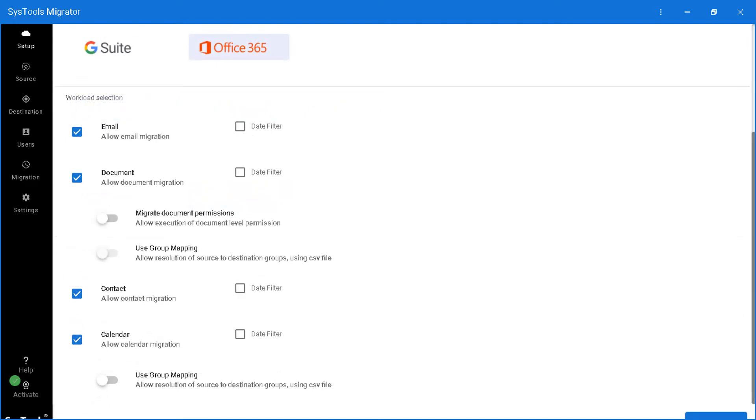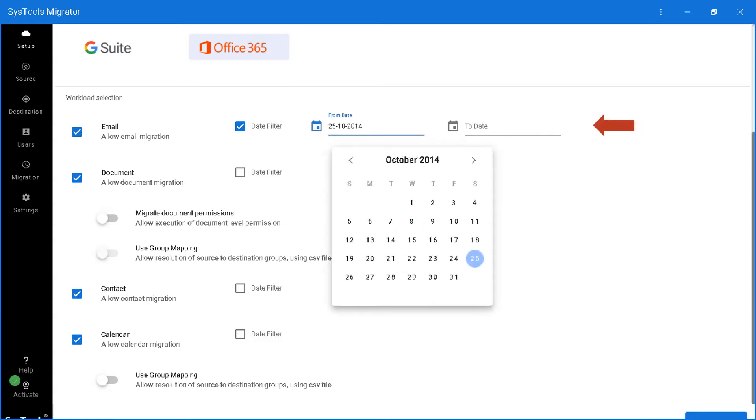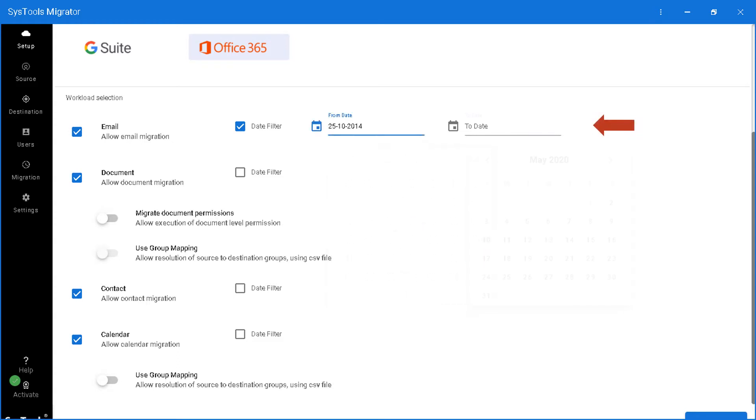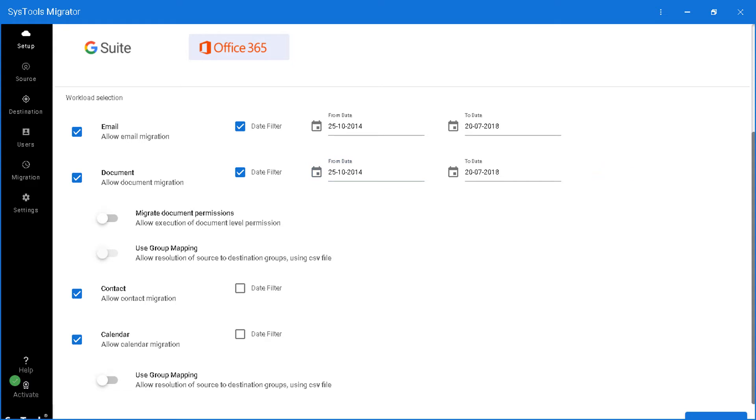The software lets you migrate emails and lets you specifically choose mails according to certain date range. You can choose desired dates from the dropdown. Similarly, you can choose the document option and select documents according to certain date range, and you can choose migrate document permissions option to allow execution of document level permission.